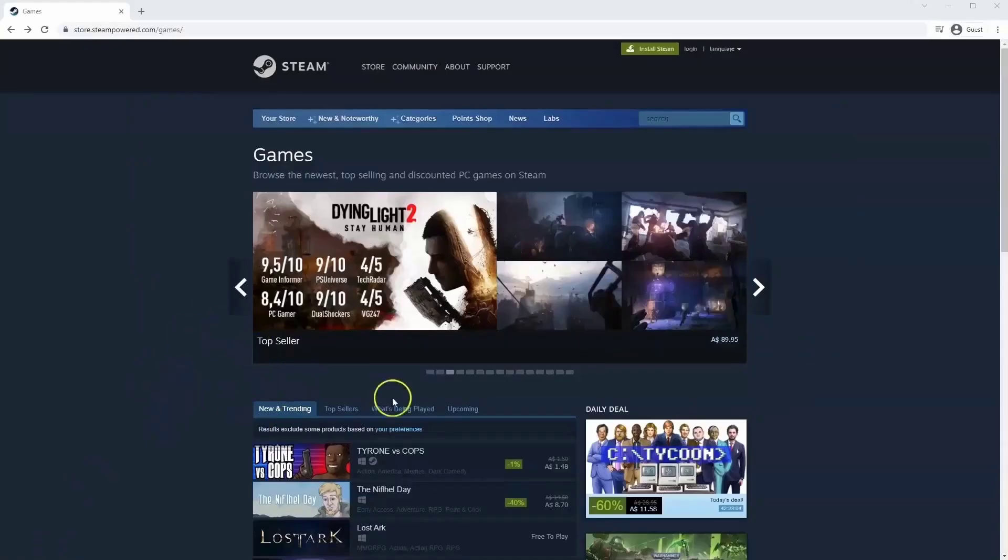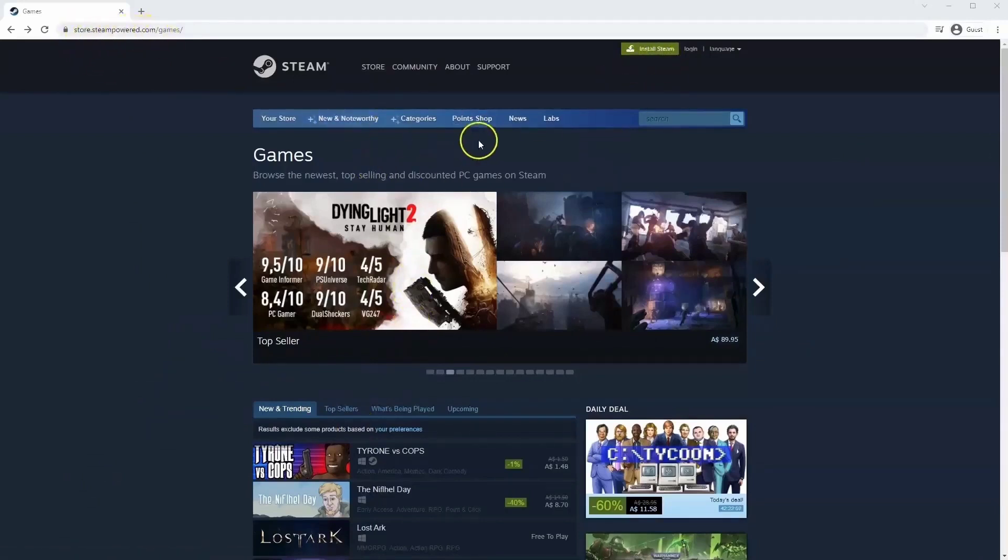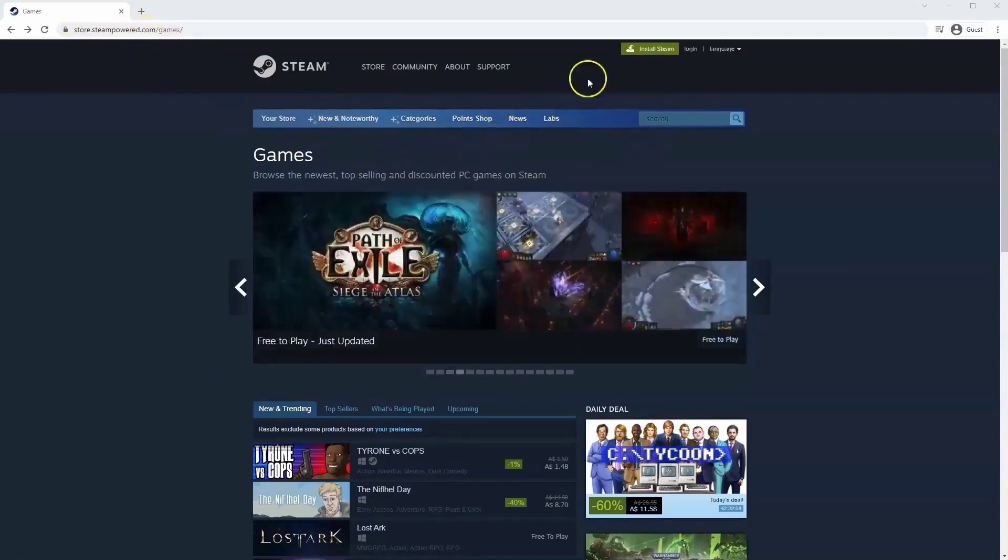If you haven't done so already, you will need to install Steam. You will need to go to store.steampower.com. The link for this will be in the description below so you can simply click on that to get to this page.